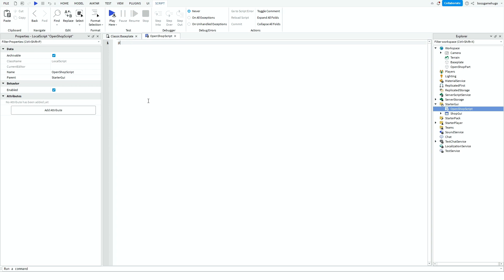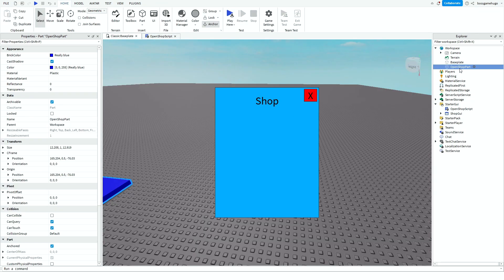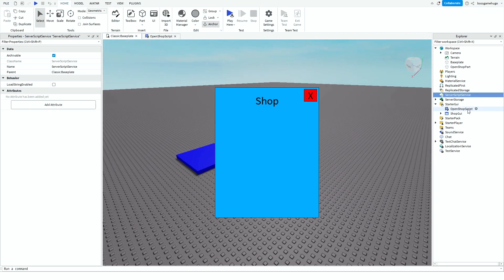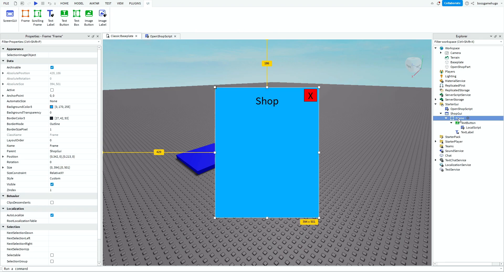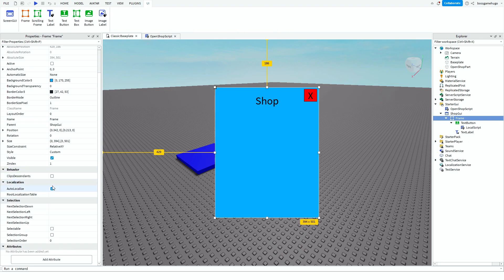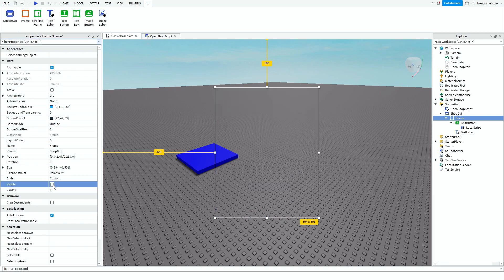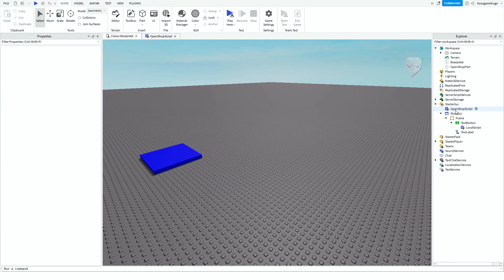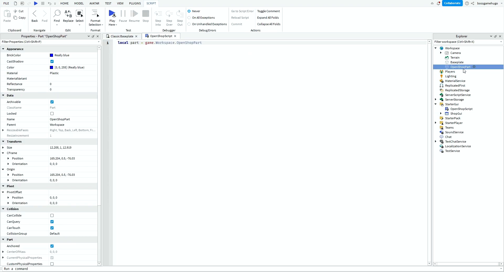And then you want to type this. So local part is equal to, so now you want to find the part, game.workspace.openShoppart. And you want to make sure it's the same as this one. And also you can go to the frame and put the visible to false, so it won't annoy you when you're looking around.